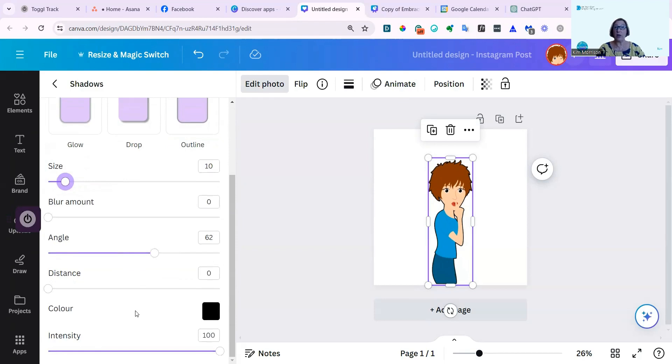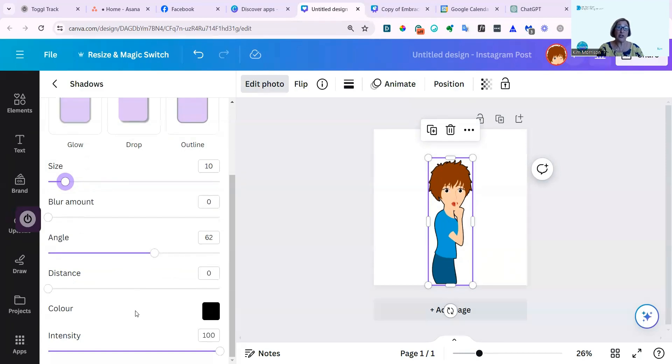The ones that are no longer available are one called Page Lift, another called Curve, and another called Backdrop. There are now just three shadow effects, and you'll find them when you click Edit Photo.